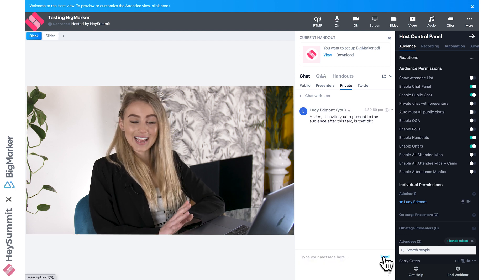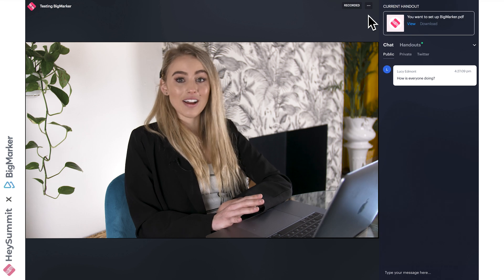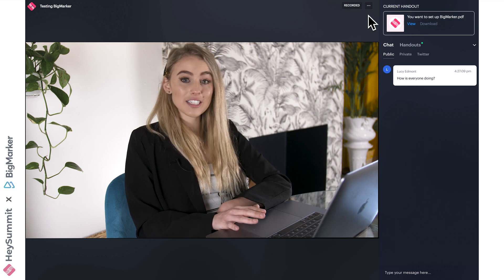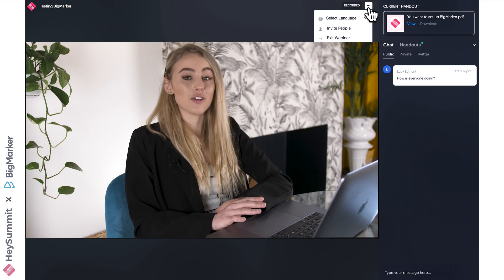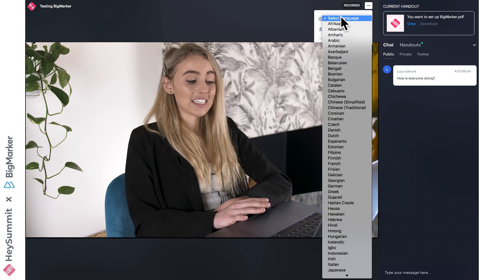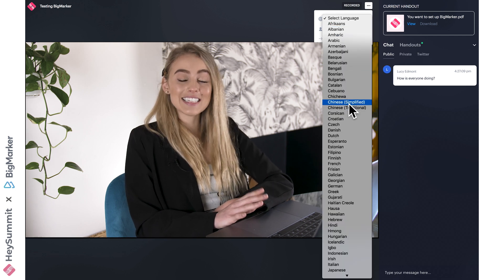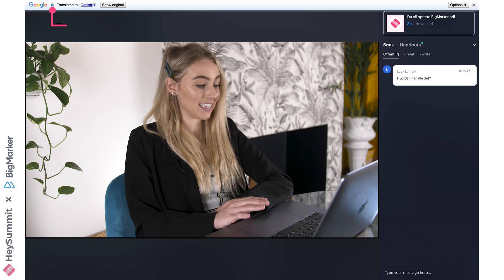If we jump into this attendee view, we can see how easy it is for attendees to click the three dots to select any language that works best for them. Even this chat would be translated via the Google Translate integration.